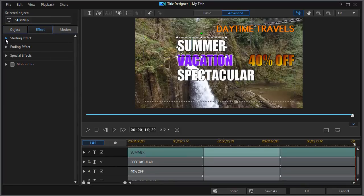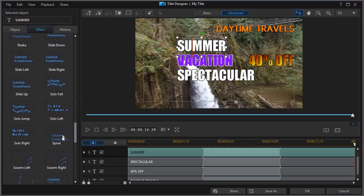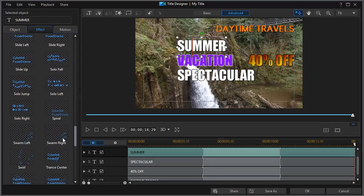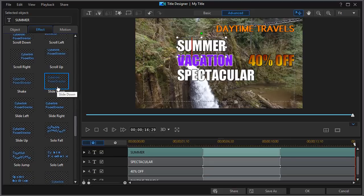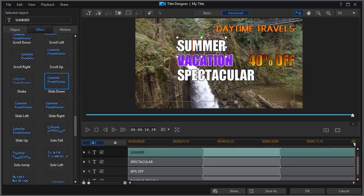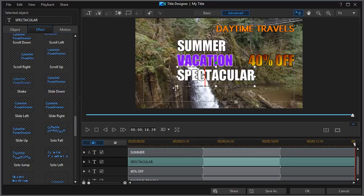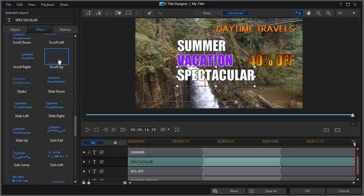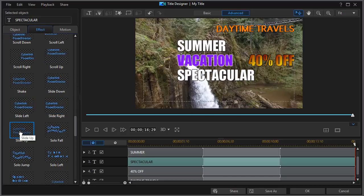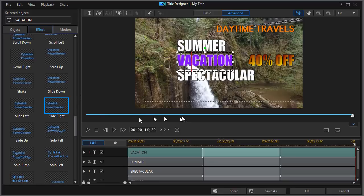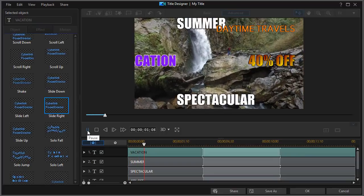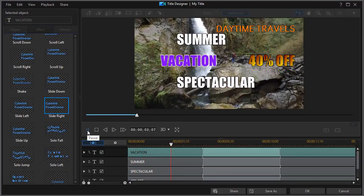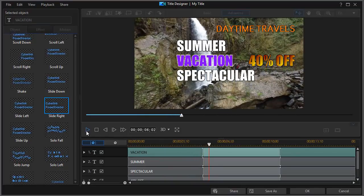We'll do starting effect. So we'll click to the right. And then we'll go near to the bottom. We have several slides. And we'll do slide down. And now that slides down. Let's do spectacular. And on the spectacular, you notice it tells me where I am above my options. Let's do a slide up. Let's click on vacation. And we'll click on slide right. And so when we play these three together, very simply, now they come together.